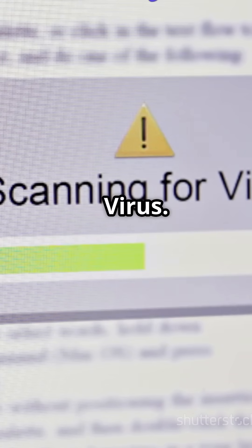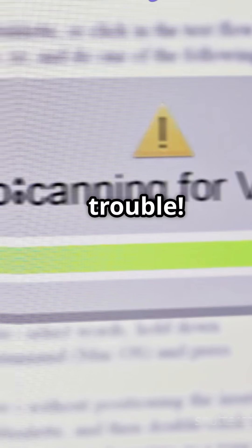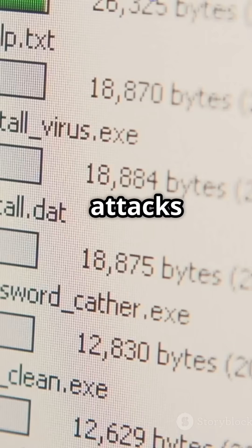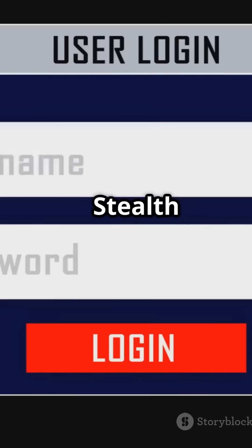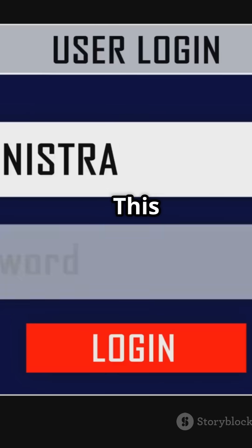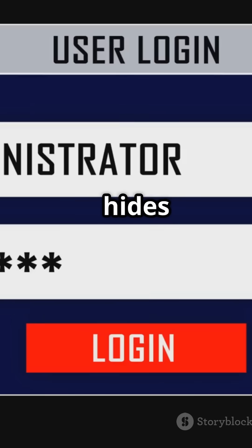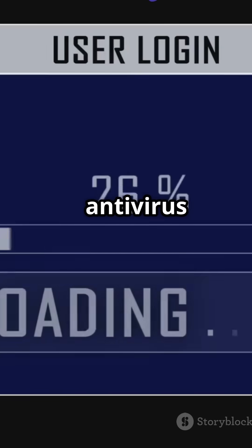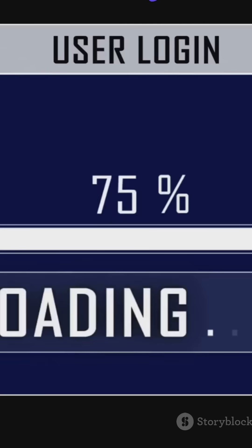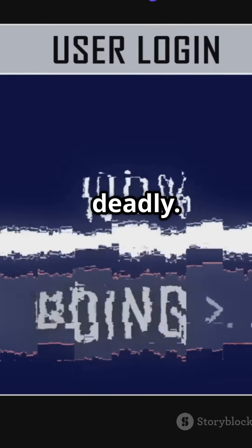Then we have the multipartite virus — double trouble. It attacks both the boot sector and files at the same time. And there's the stealth virus. This sneaky virus hides by altering system processes and antivirus results. Invisible but deadly.